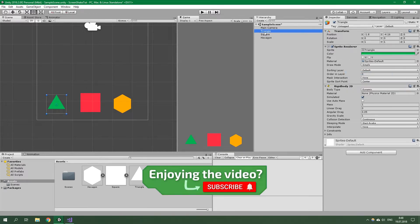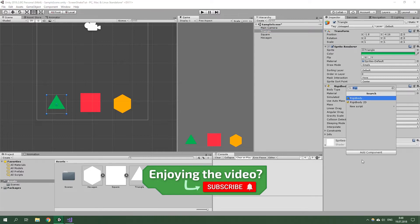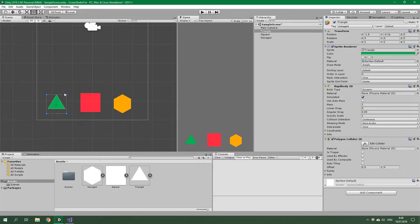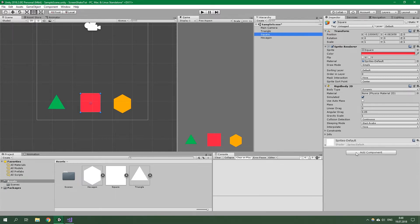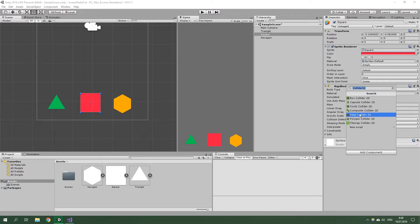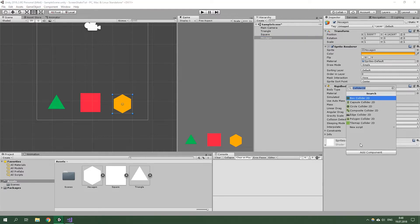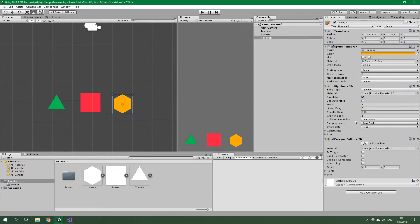Then we need to create colliders for all of these game objects. We are going to add component, collider 2D. For this triangle, we need to add a Polygon Collider 2D — it's going to automatically adhere to the triangle's shape. For the square, we are going to add a Box Collider 2D. And for the hexagon, we are going to again add Polygon Collider 2D.